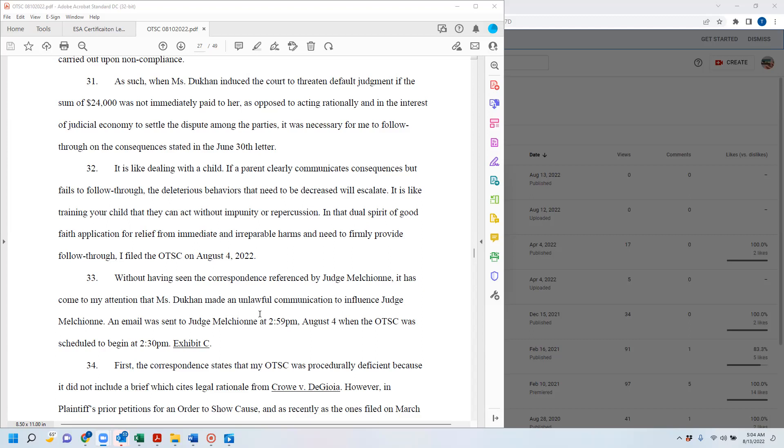In the dual spirit of good faith application for relief from immediate and irreparable harms and the need to firmly provide follow through, I filed the order show cause on August 4th, 2022.